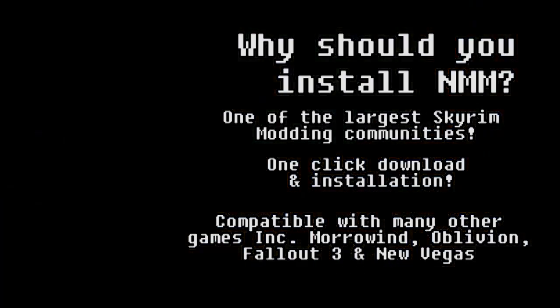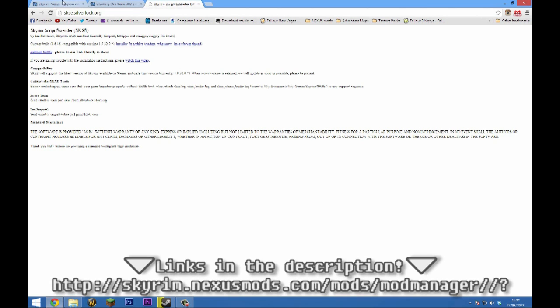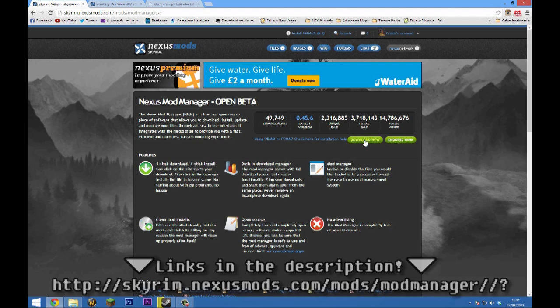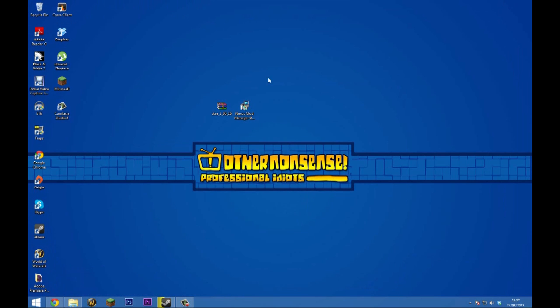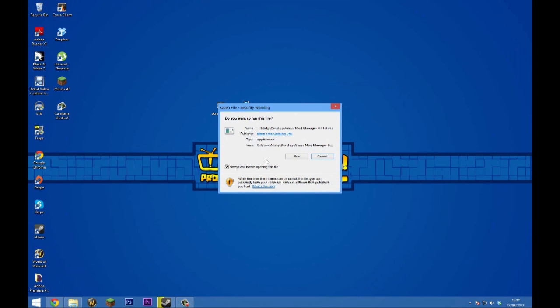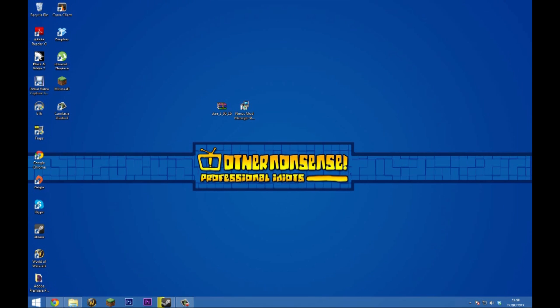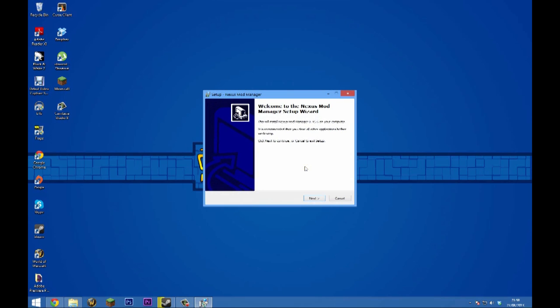The first thing we want to do is go to this link here, which I'll provide in the description, and click the download now button. This will download Nexus Mod Manager's install file. Save it to your desktop, double-click on it, run the file, yes to the UAC, and click next on English. Accept the agreement and click next.